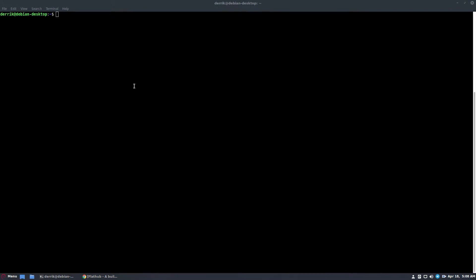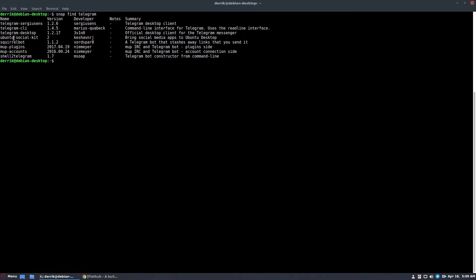Another way to install is with the Snap packages. To find the Telegram Snap, you're going to first need to do snap find telegram. This will list all of the different ones. What we want is Telegram Desktop, so I'm going to install it with: sudo snap install telegram-desktop.